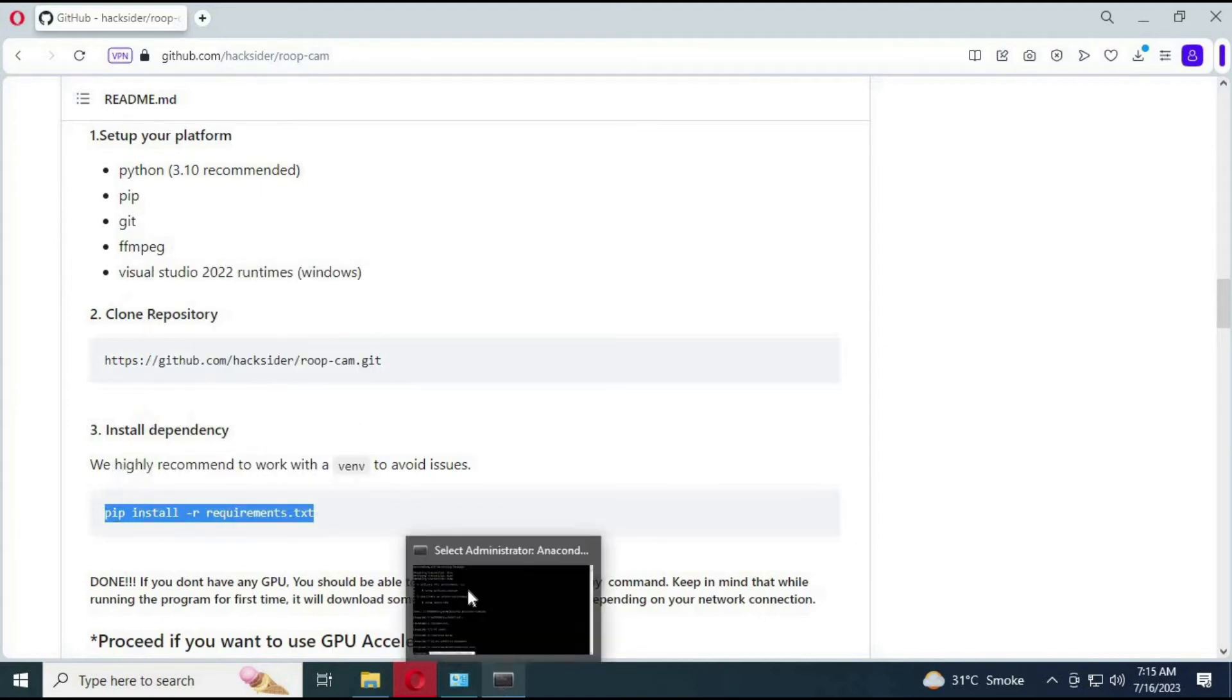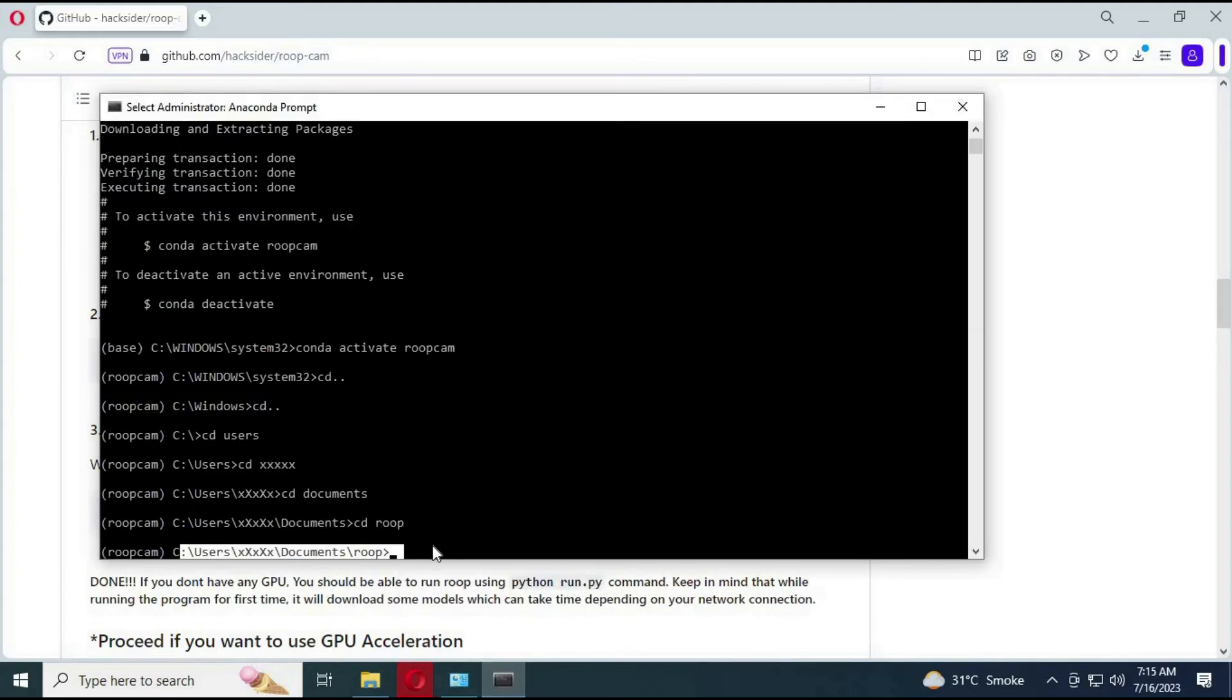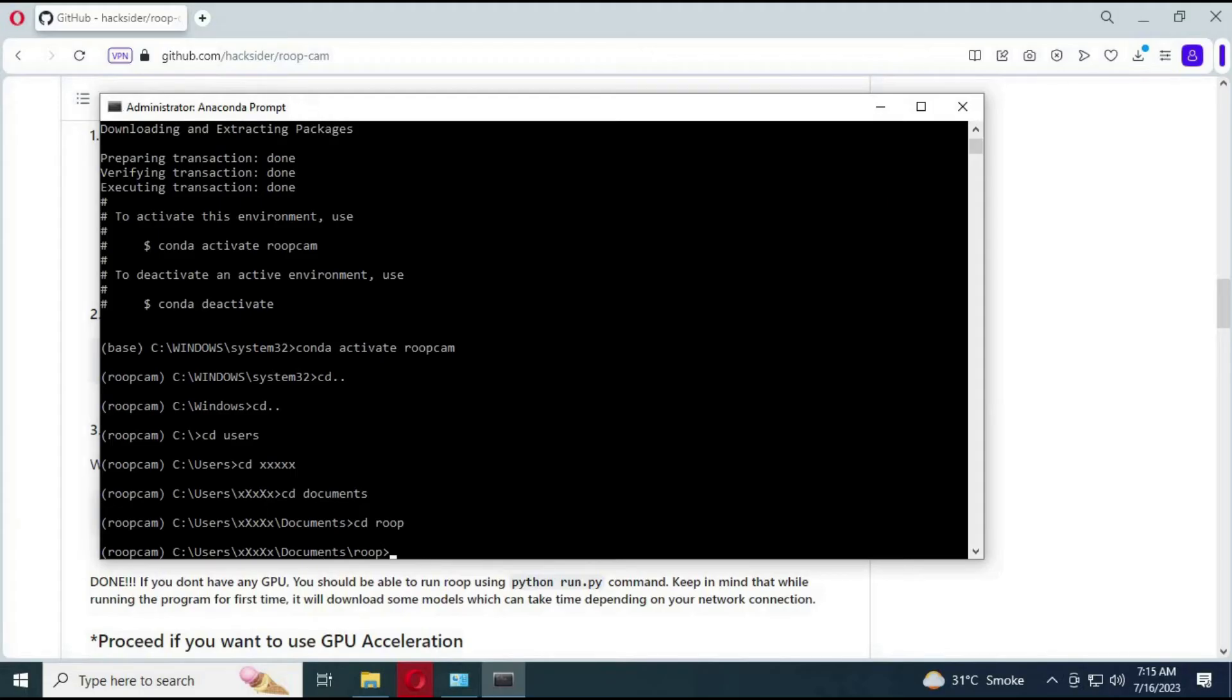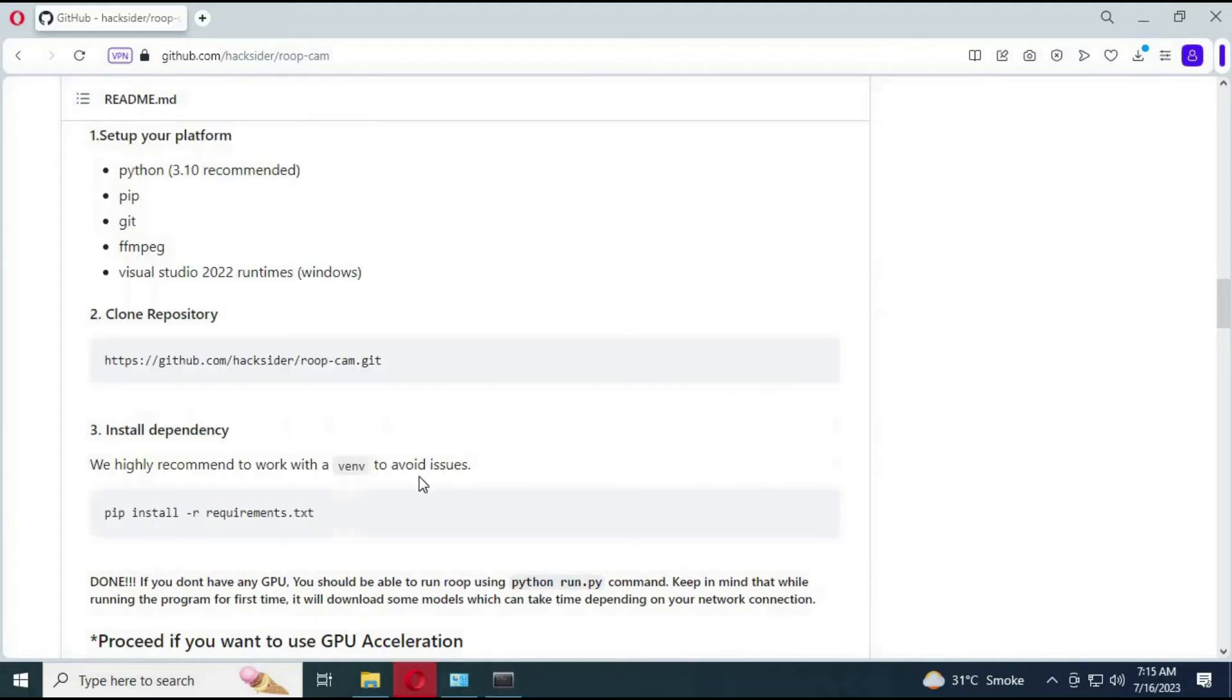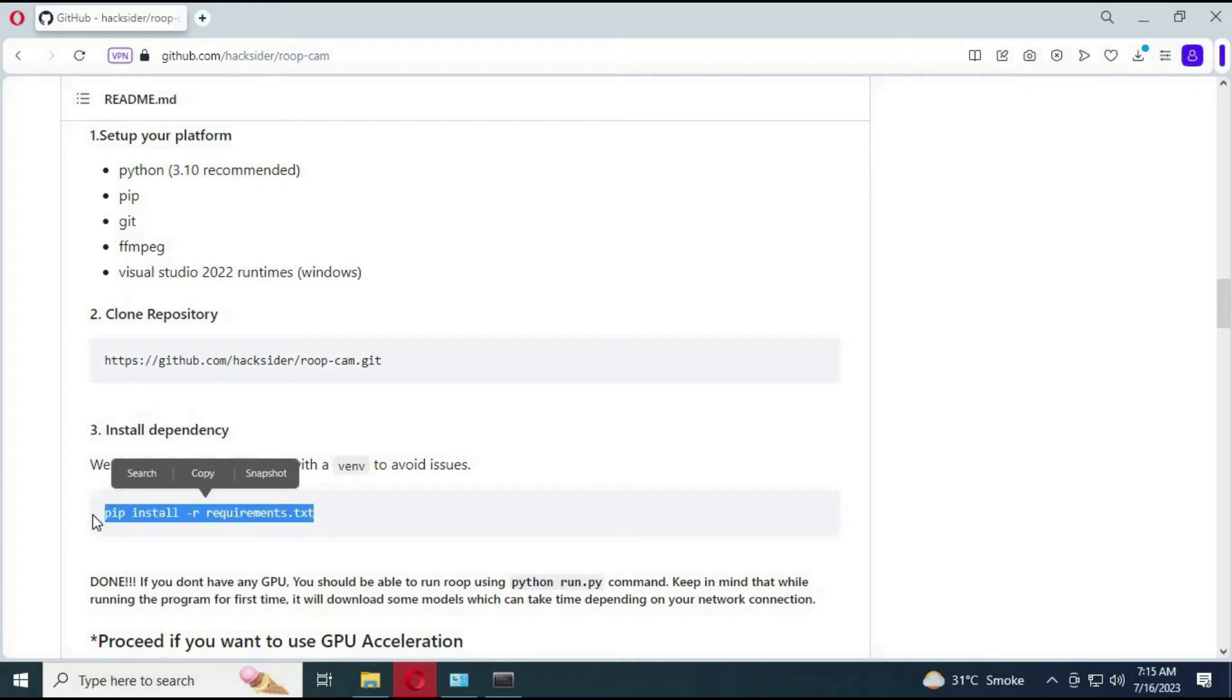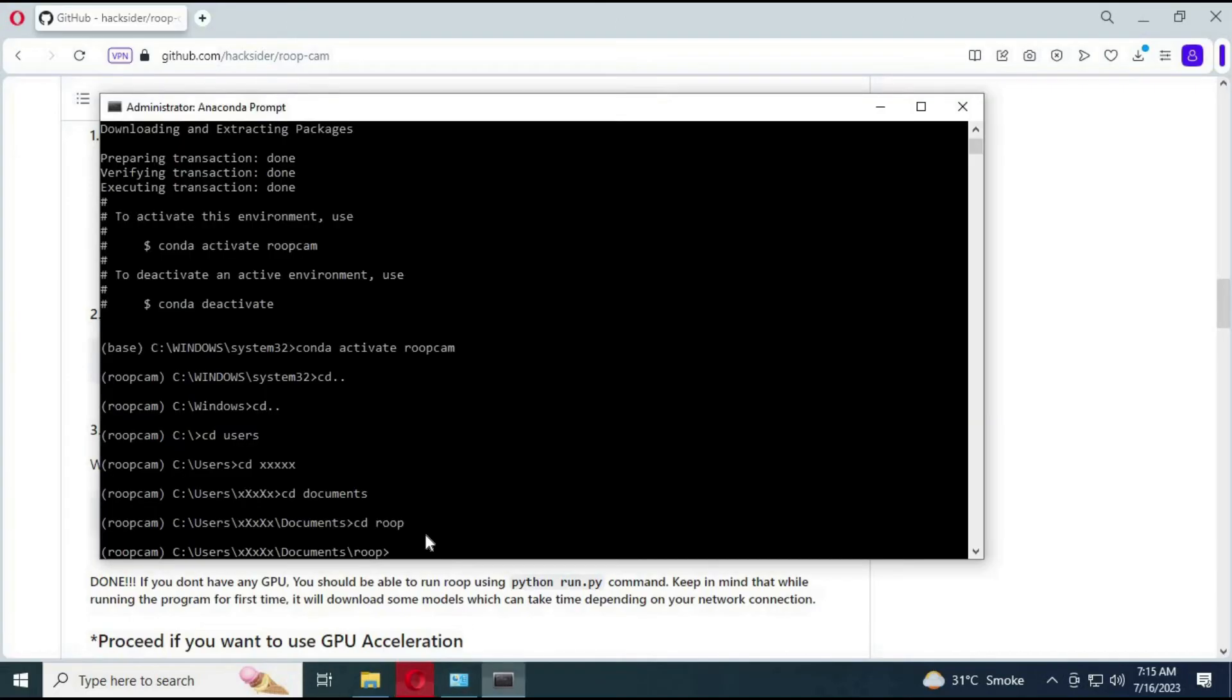Now to install dependencies, copy and paste that command in Anaconda. This will take a few minutes to install. Your computer might freeze, don't do anything until it is finished installing. After it is installed, close it.